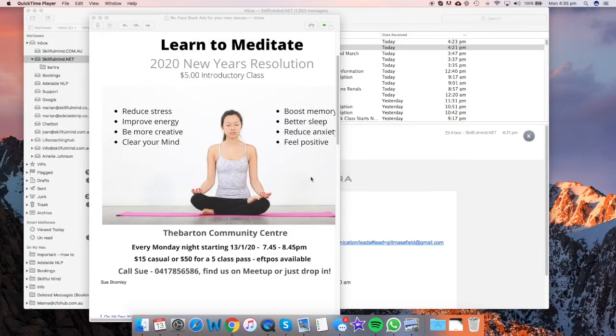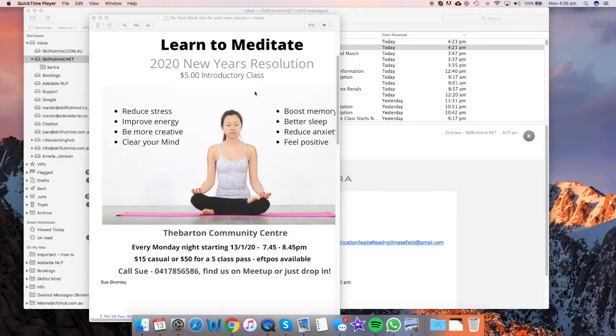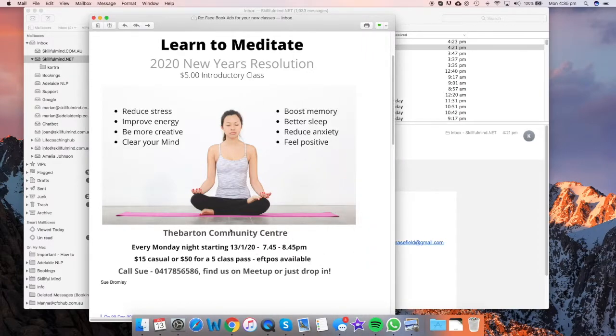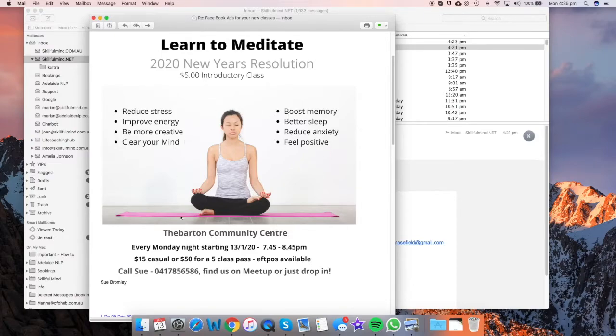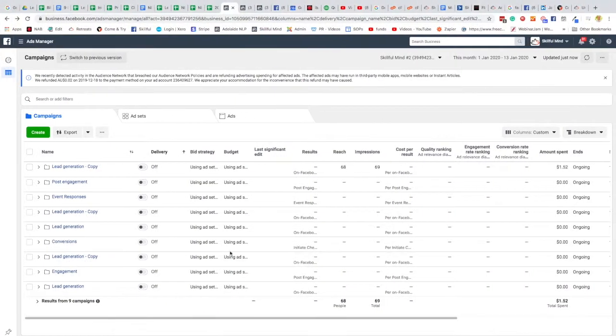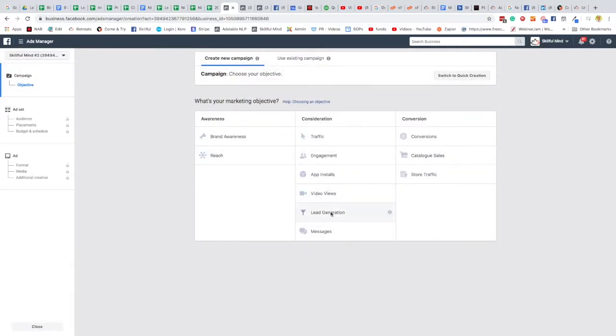Okay, Peter here, and in this tutorial I'm going to teach you how to create a Facebook lead form ad for one of your Learn to Meditate classes. We're going to go through it step by step, and I'm going to use Sue Bromley, one of our leaders here in Adelaide, who's just starting up new classes at the Theverton Community Centre. She's created this poster for herself, but I want to create a lead form, and all the information is on here. So let's go across and start creating a lead form ad.